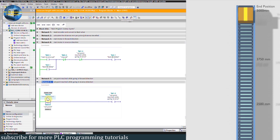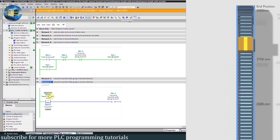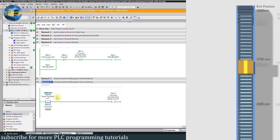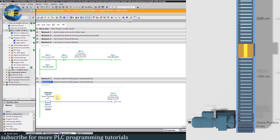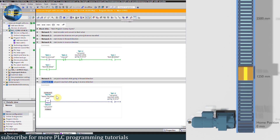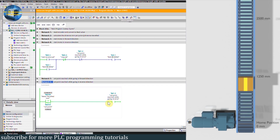Now let's run the conveyor in the reverse direction. We will change the setpoint to 1250 mm and turn on the reverse run command Q0.1 by pressing the start reverse push button M0.5. The conveyor is now running in the reverse direction. As the conveyor travel reading reaches 1250 mm, bit M1.0 turns on, the normally closed contact of this bit opens, and turns off the Q0.1 reverse run command. The conveyor stops at 1250 mm.